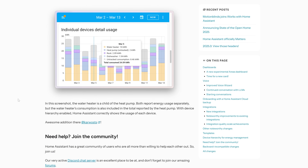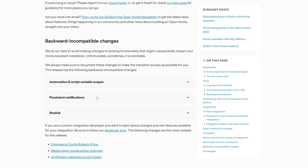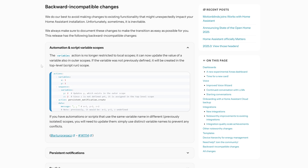As for breaking changes, this is the smallest list I can ever recall seeing — just a couple of entries. The one to check out is the automation and script variables change, which is probably only applicable if you're an advanced user who has used variables inside automations. There's just a small change to pay attention to. Overall, a really great release — the two big voice features dropped out of nowhere are particularly exciting, as is the auto-generated dashboard improvement for new users.